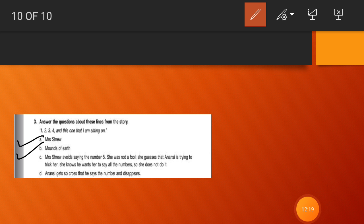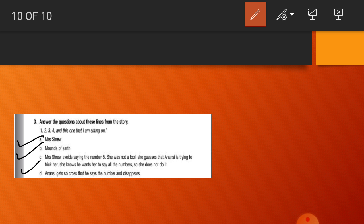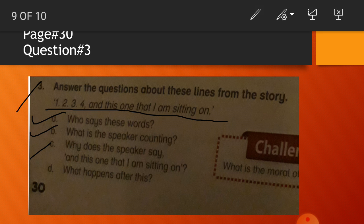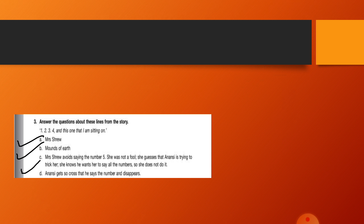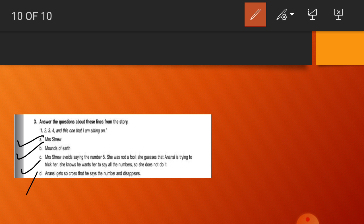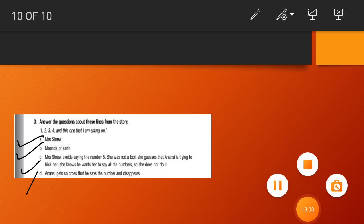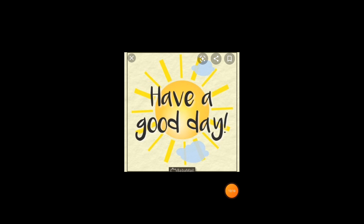The answer is: Mrs. Shrew avoids saying the number five. She was not a fool. She guesses that Anansi is trying to trick her. She knows he wants her to say all the numbers, so she does not do it. Then question number D: What happens after this? Do you know? Anansi gets so cross, Anansi was getting angry, and he says the number five. He said one, two, three, four, five and disappears. This was the end of the story. I hope it is easy for you to do this work. May Allah bless you, have a good day. Allah Hafiz.